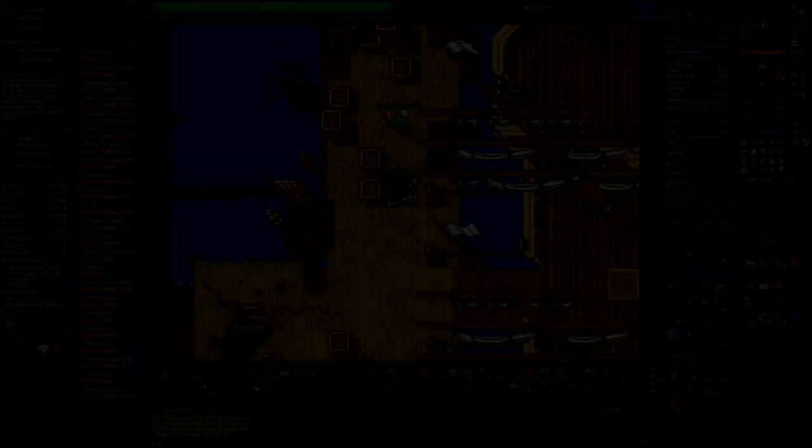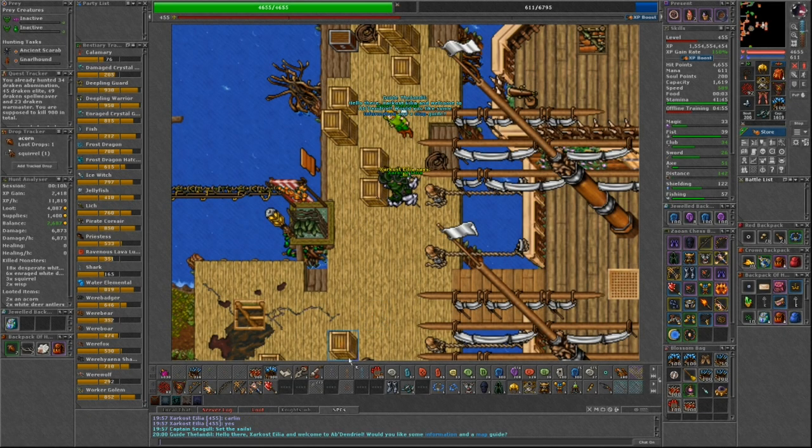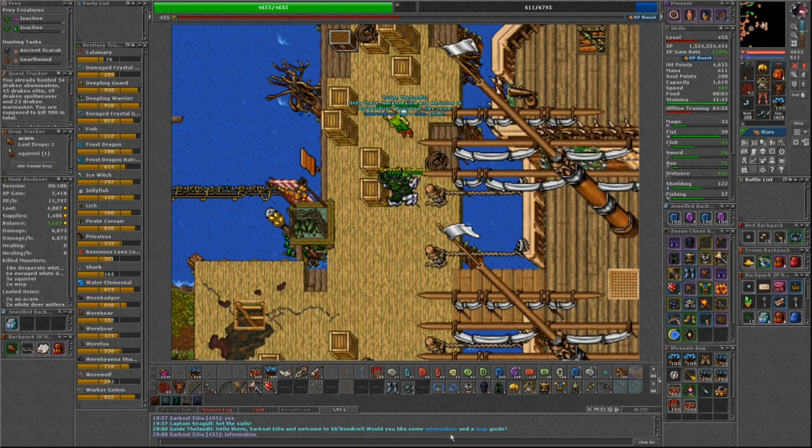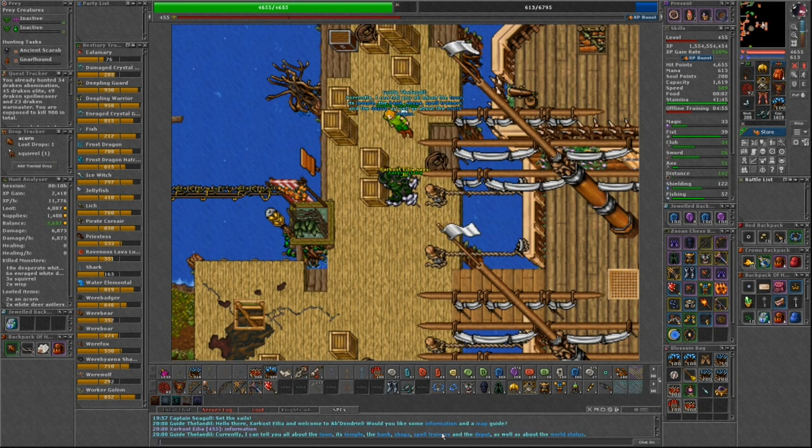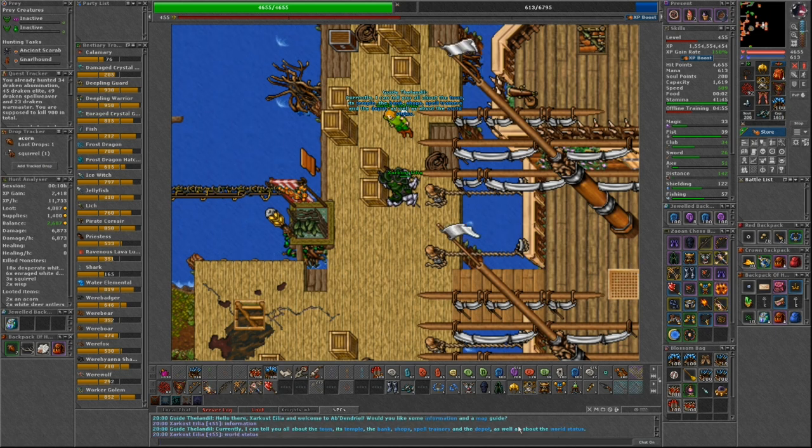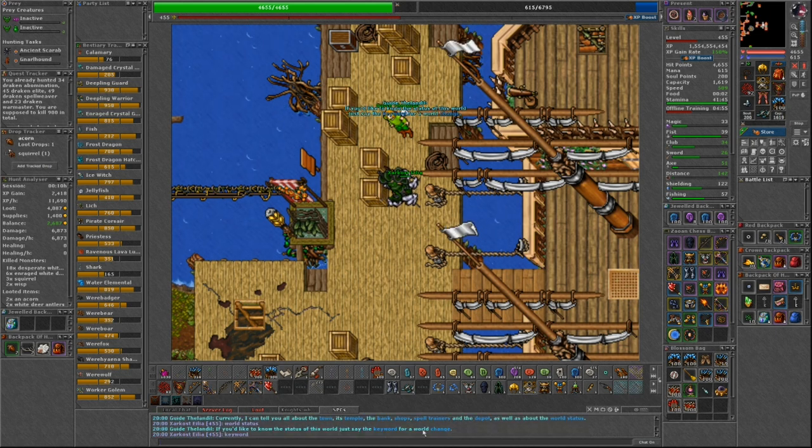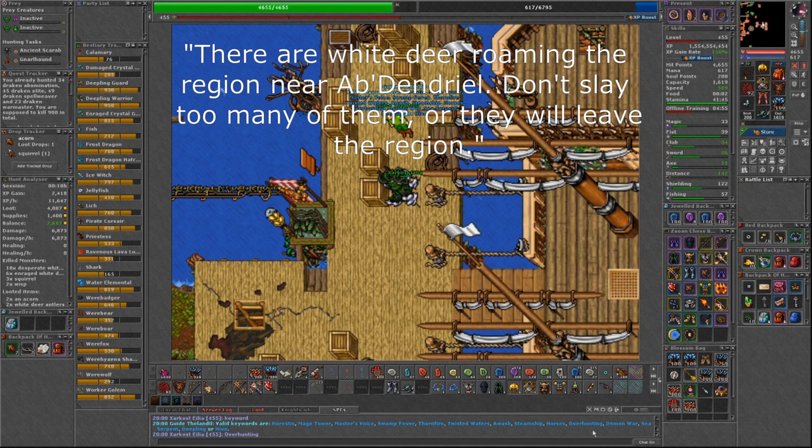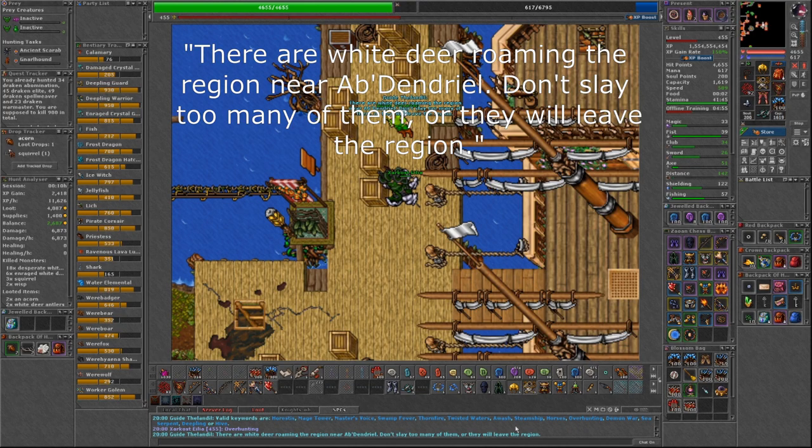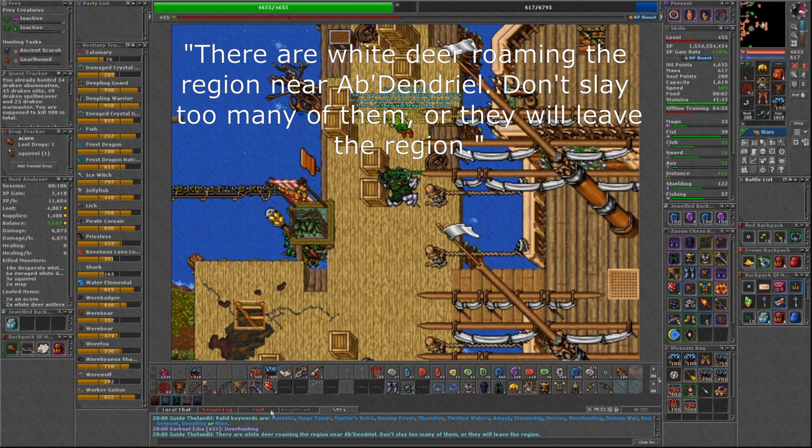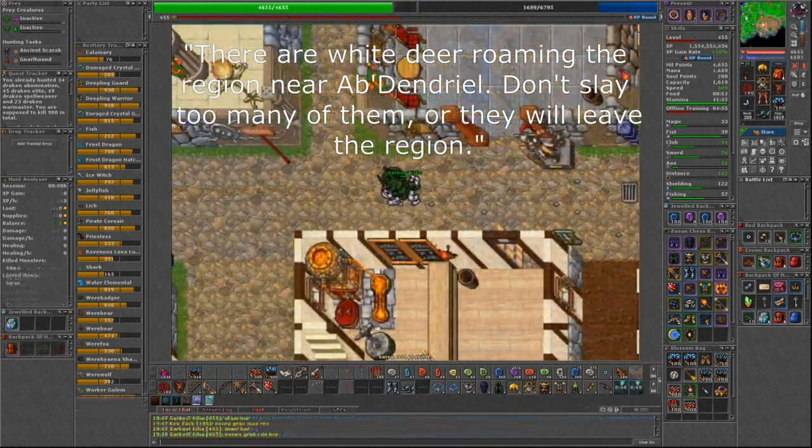To find out if this world change is active, you can say the keyword 'over hunting' to any guide NPC. If they respond with 'there are white deer roaming the region near Abdendrial, don't slay too many of them or they will leave the region,' this means the world change is active.